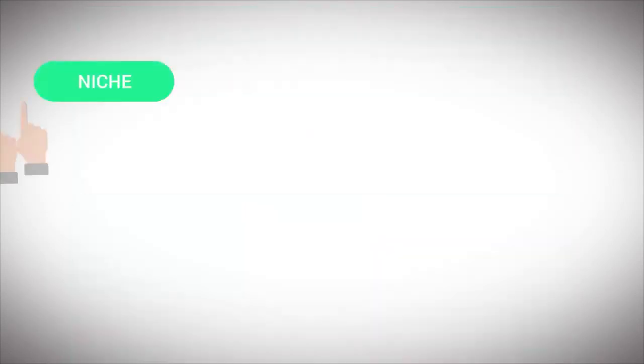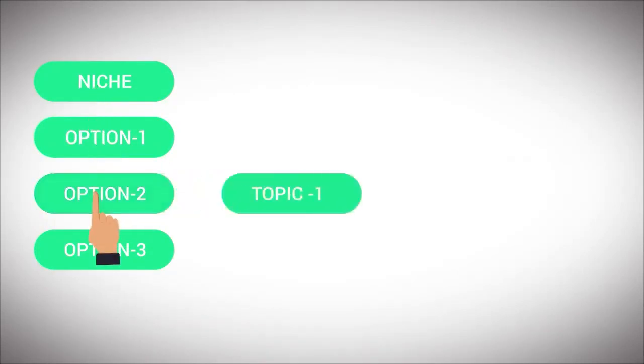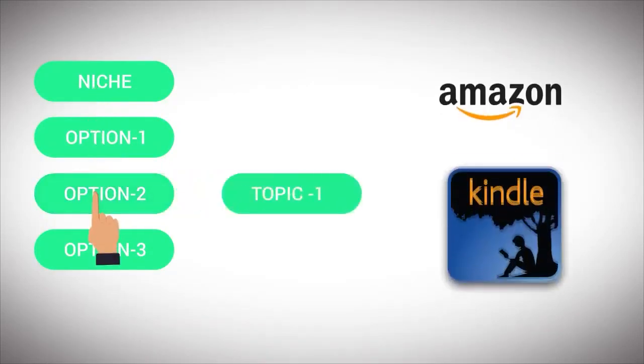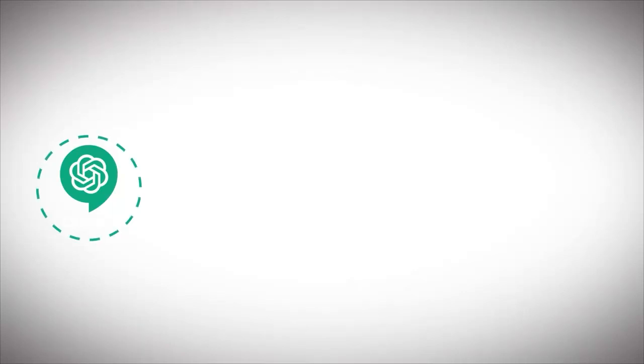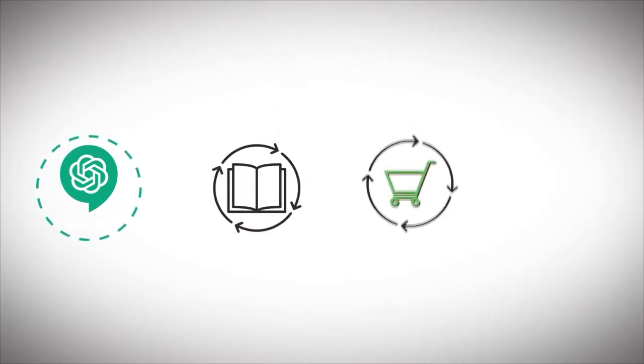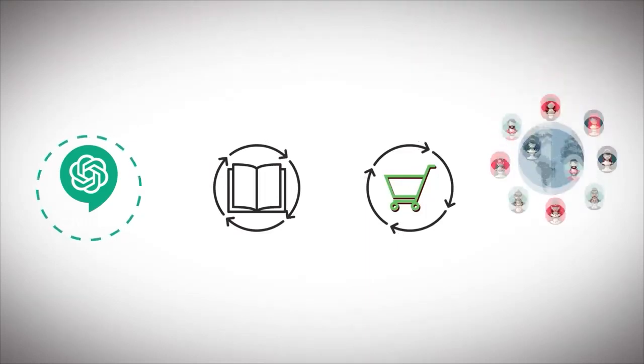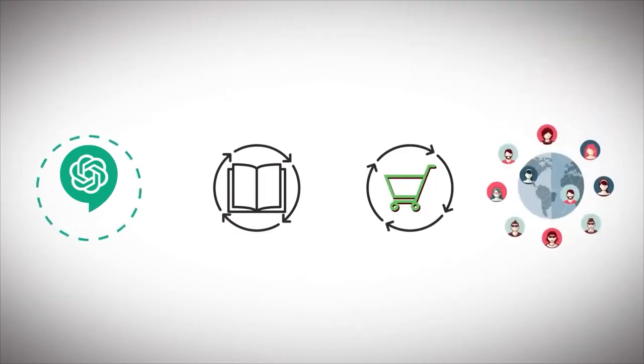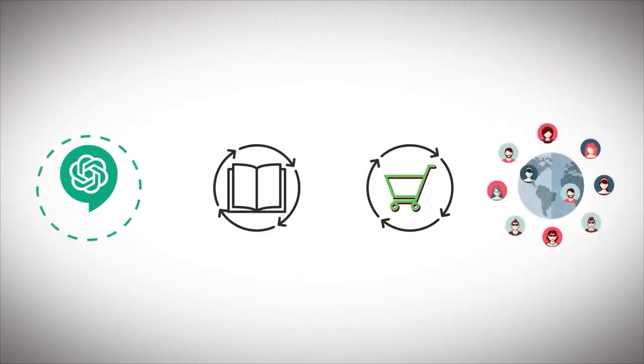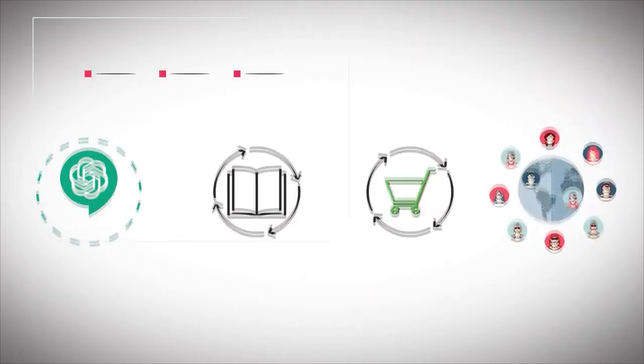We'll help you navigate the world of ebook publishing on popular platforms such as Amazon and Kindle. With the help of ChatGPT, not only can you create an impressive ebook, but also market it efficiently to reach a global audience, ensuring maximum exposure and sales.